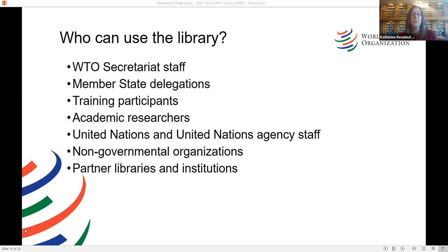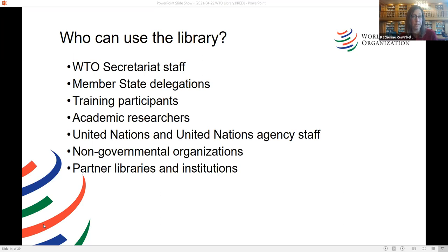Who can use the library? The library primarily supports WTO Secretariat staff and member state delegations. Other patron groups include training participants — often members of governments or students coming to study or work within the WTO — academic researchers in person and remotely, United Nations and UN agency staff in Geneva and abroad, members of non-governmental organizations, and partner libraries and institutions. We are also one of the few libraries in an international organization in Geneva that remains open to the general public, so we can welcome visitors who would like to come and learn more about the Secretariat.